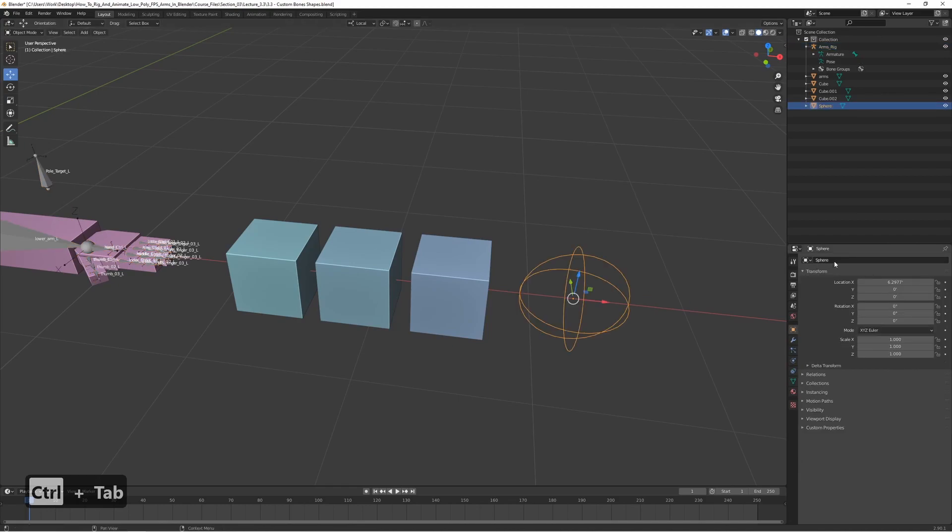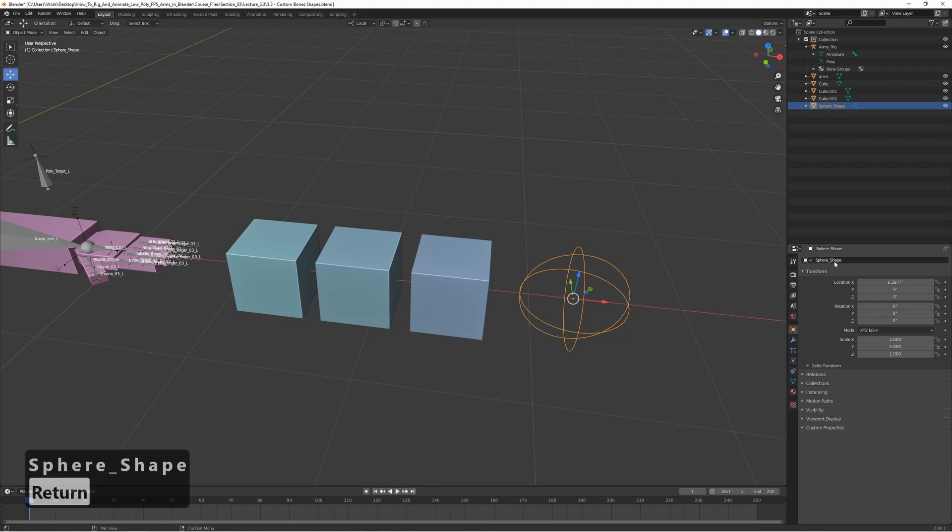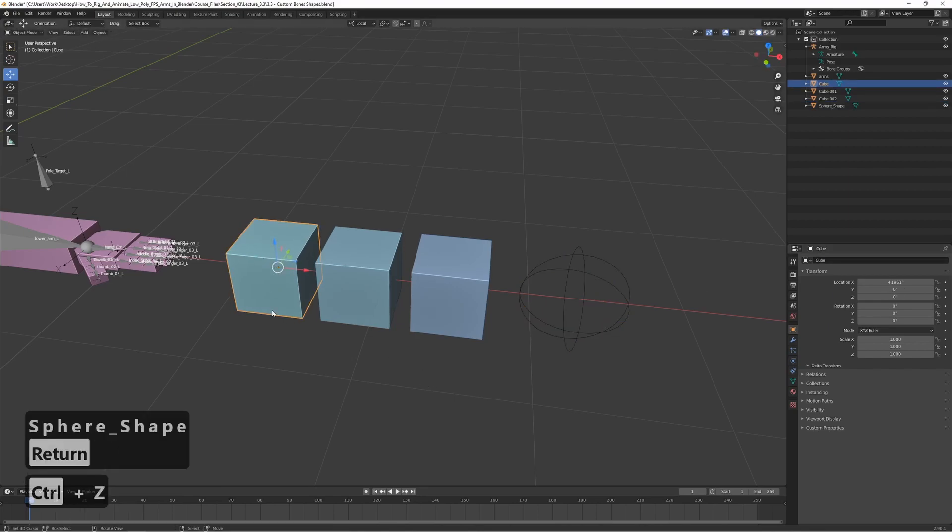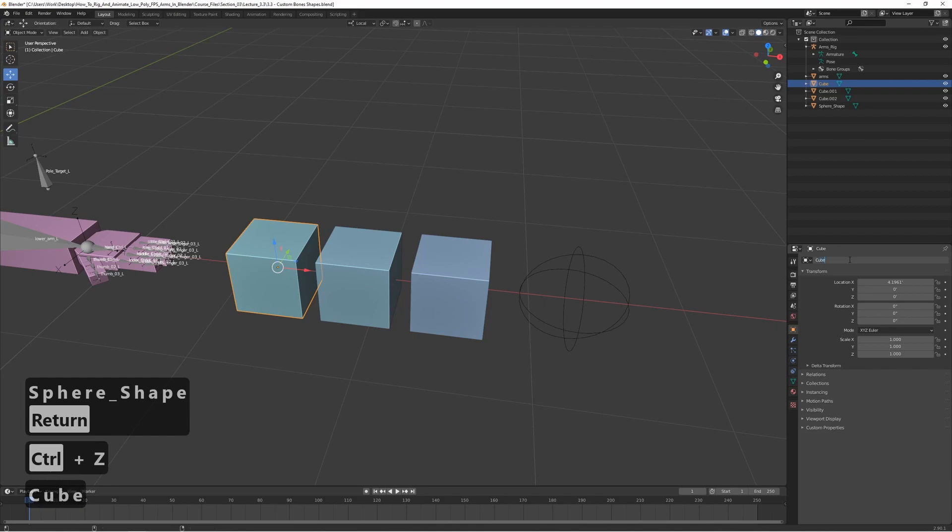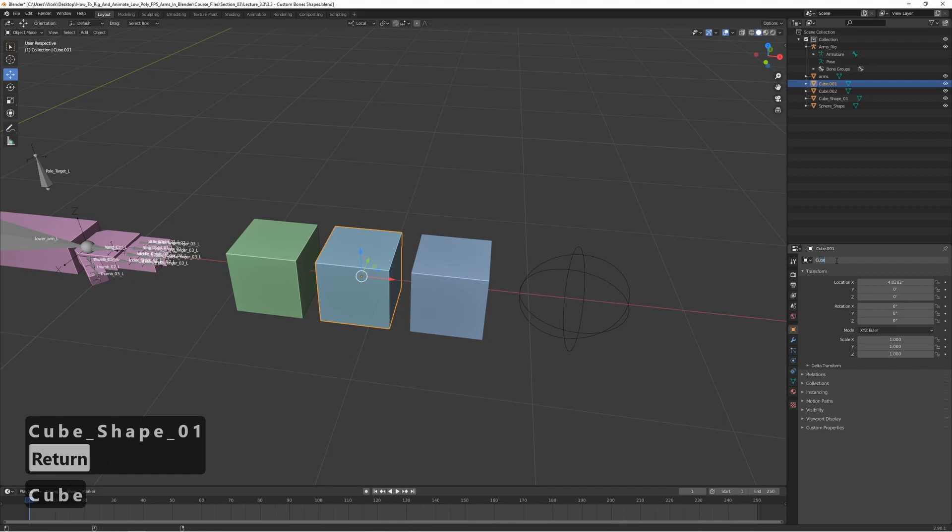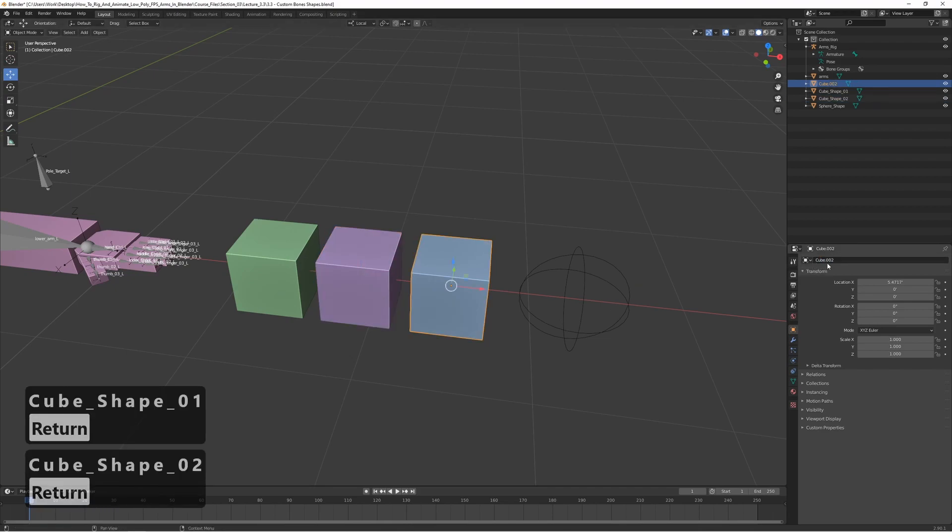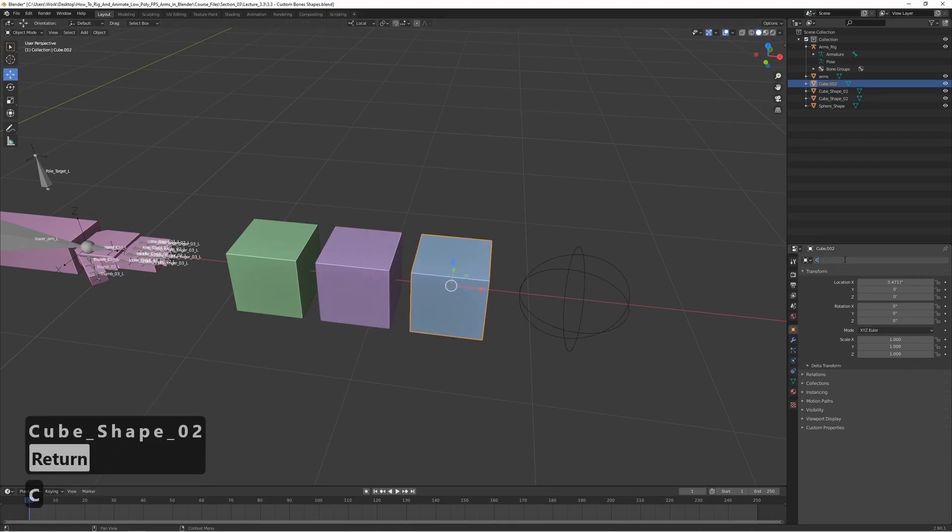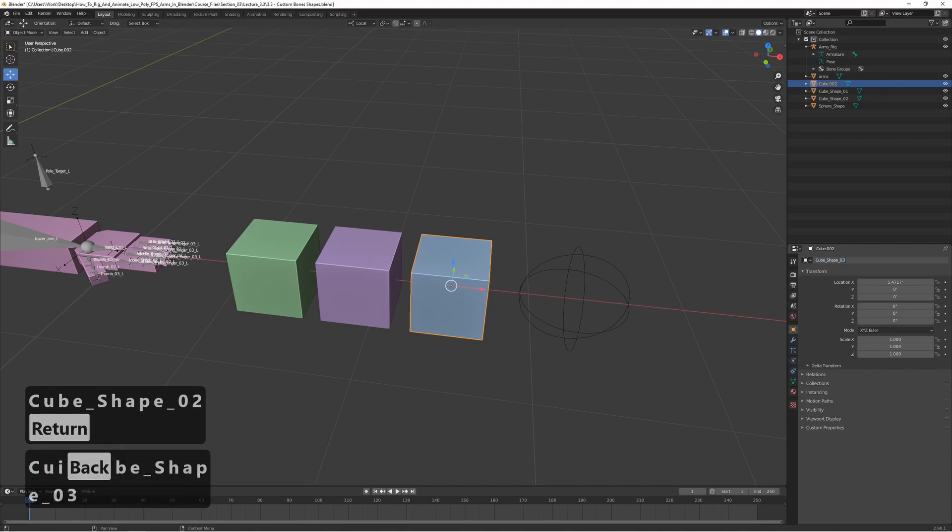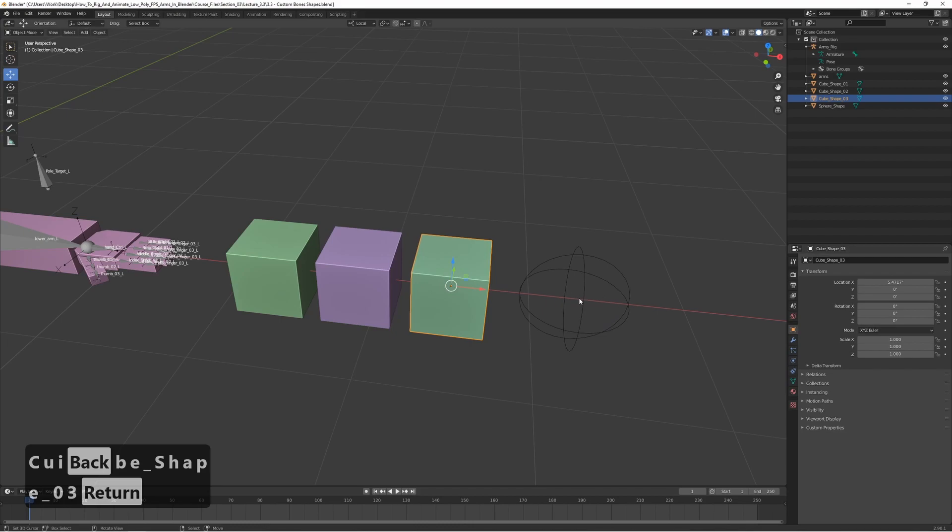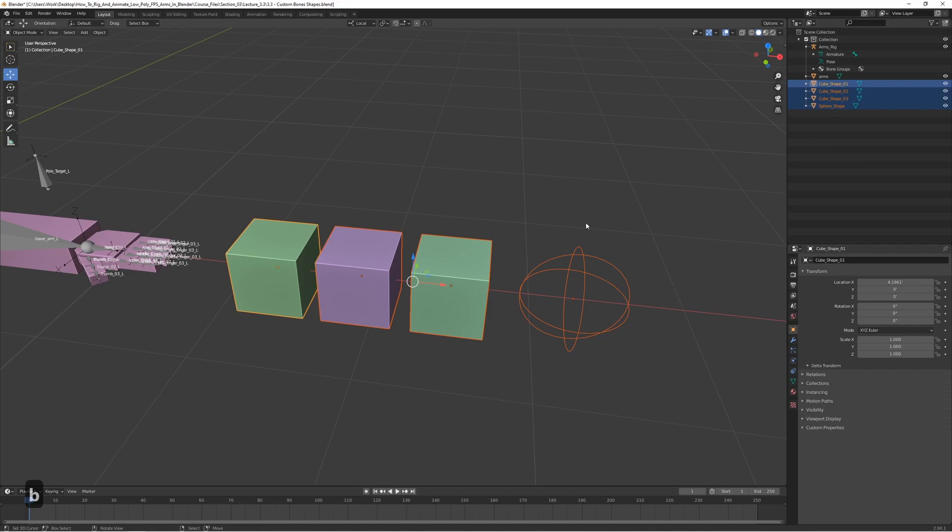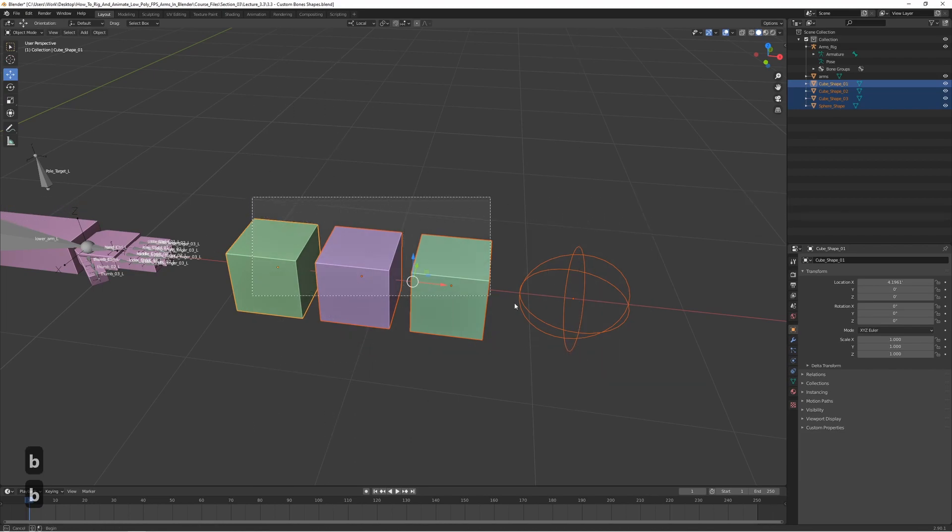So let's call this one sphere shape, and let's call the cubes cube shape 01, and cube shape 02, and cube shape 03. Like that. And just like we did before, we can actually place these in their own group. So press B to box select, select all of them.